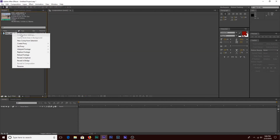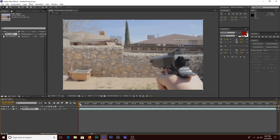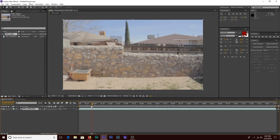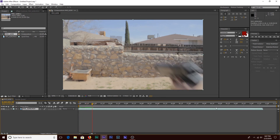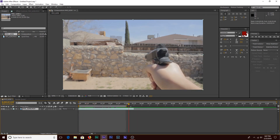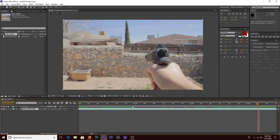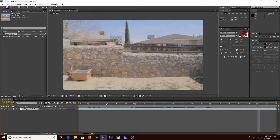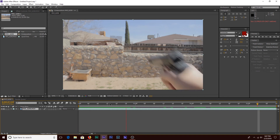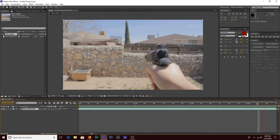Now that you have it imported, you're going to right-click on it and create a new composition from the selection. I'm going to trim it really quick — trim the work area to about right there, then right-click and trim comp to work area. Now we basically have the whole thing.